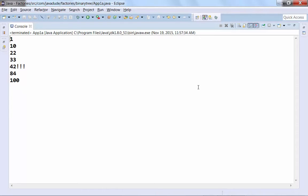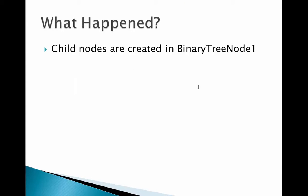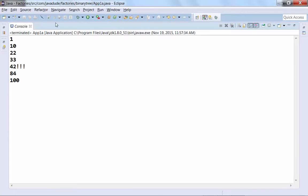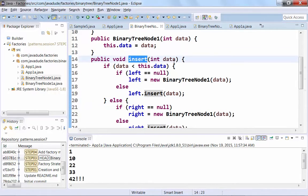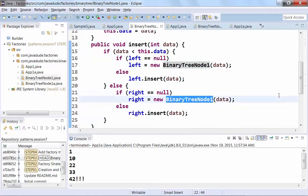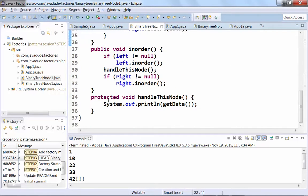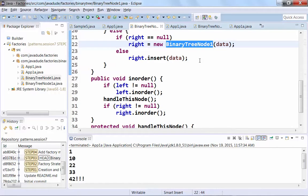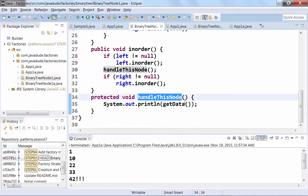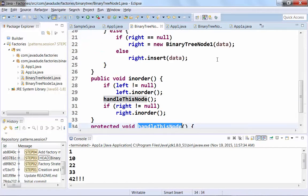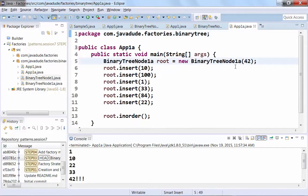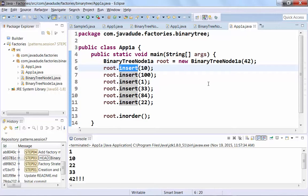Why are we only seeing exclamation marks in one spot? When we have BinaryTreeNode1, the `insert()` method is defined in BinaryTreeNode1, and when he's defining insert, he's explicitly creating instances of BinaryTreeNode1. So when displaying data, if the instance is a BinaryTreeNode1a, its `handleThisNode()` will print the exclamation marks. But if the instance is just a BinaryTreeNode1, it prints without them. App1a creates a BinaryTreeNode1a for the root, but every time `insert()` is called, that's defined on the superclass which explicitly creates BinaryTreeNode1. That's where our problem is.